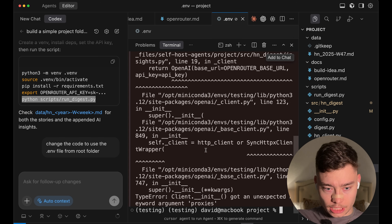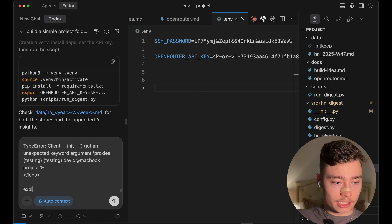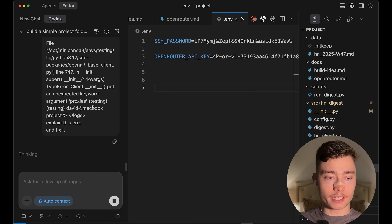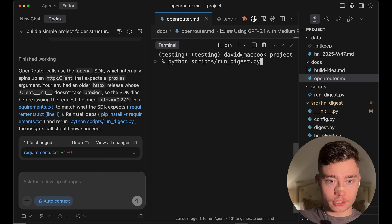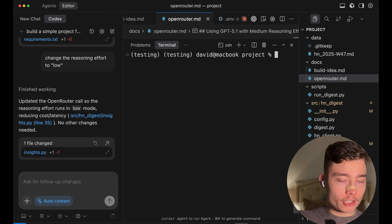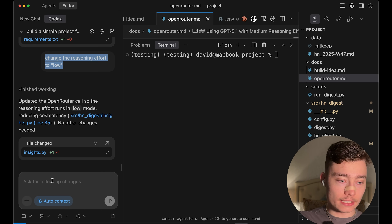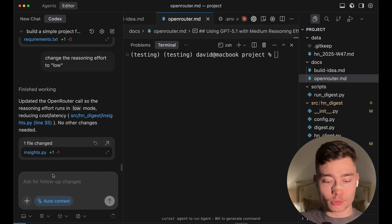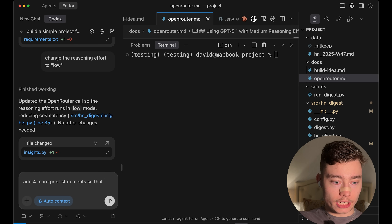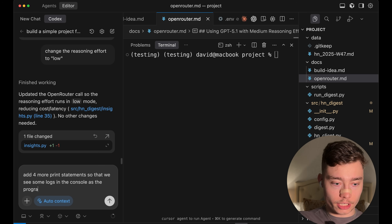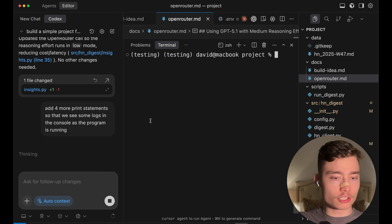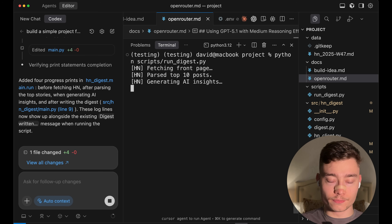We have an error. I'm going to paste the error logs into Codex and say: explain this error and fix it. We might be passing some extra stuff that OpenRouter doesn't like. Okay, it's missing a proxy — let's open the terminal, reinstall the requirements, and then rerun the script. I also want to make two more small tweaks: first, I changed the reasoning effort to low to make it faster; second, I'm going to add four more print statements so that we see logs in the console as the program is running, which is very helpful for debugging.